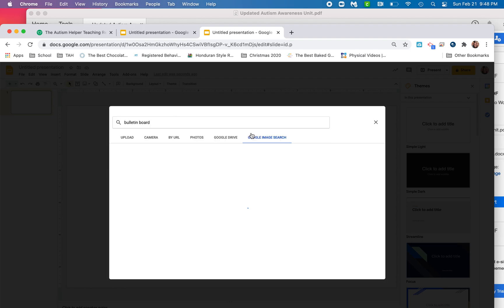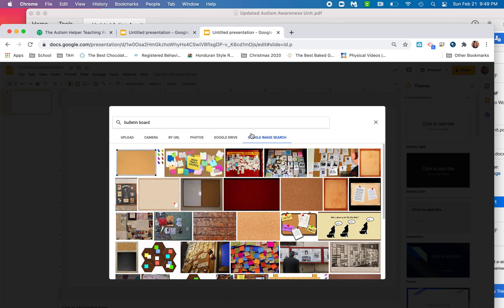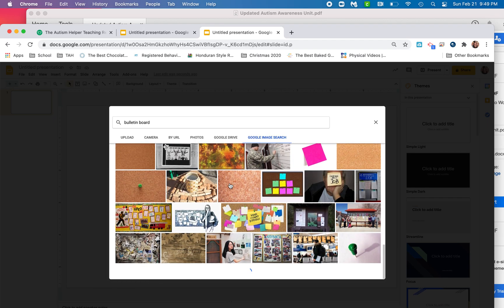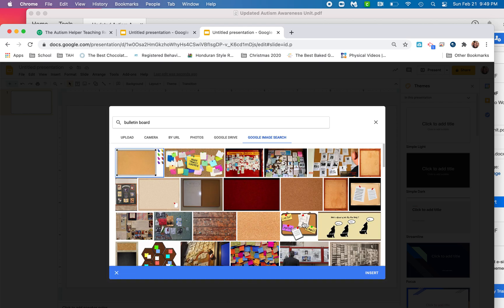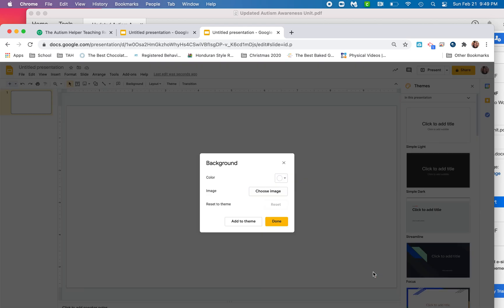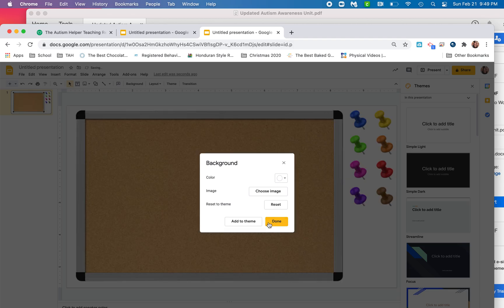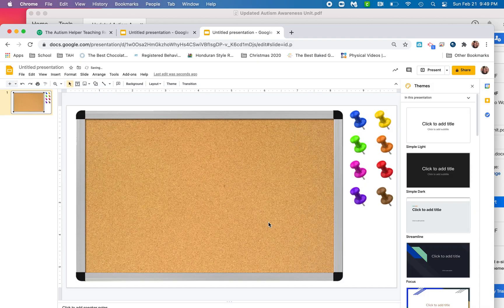Bulletin board. Now I personally love the first one that comes up, but guys, there's hundreds to choose from. So I'm going to choose this one and I'm going to click insert. Now I'm going to click done. And there it is. I'm ready to add things to it.